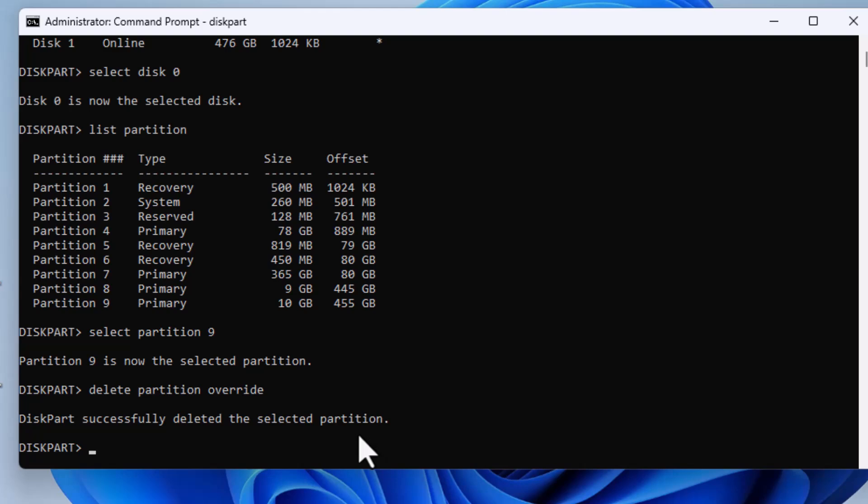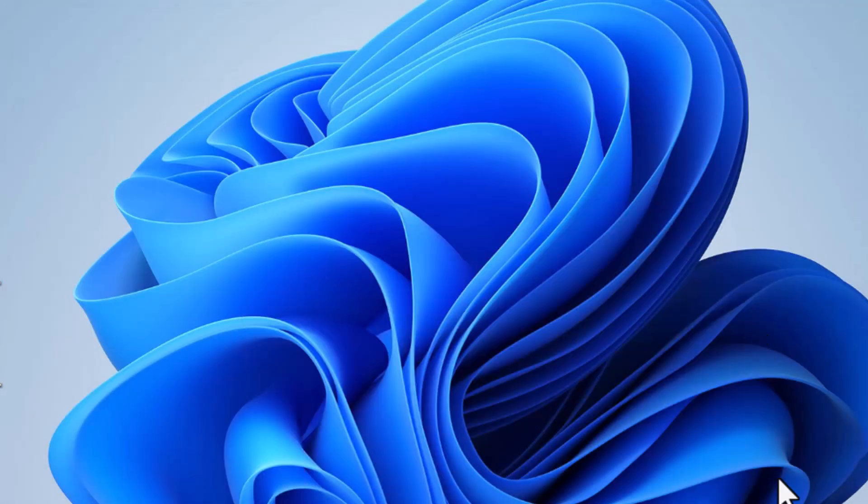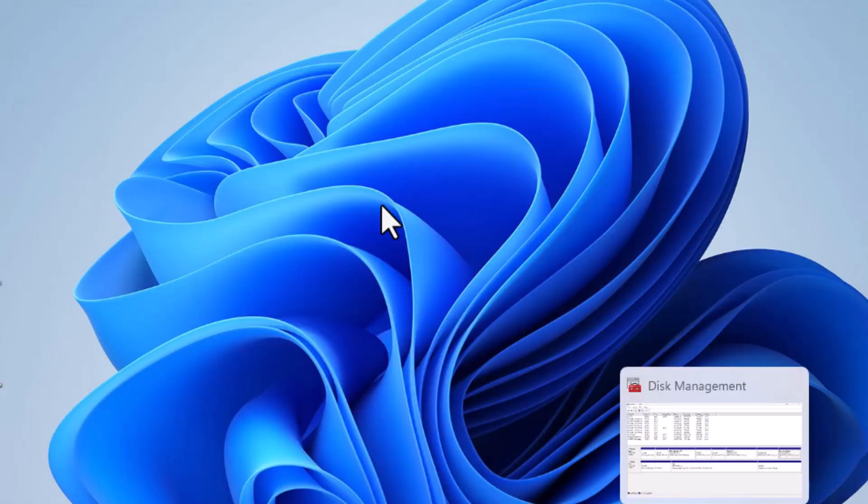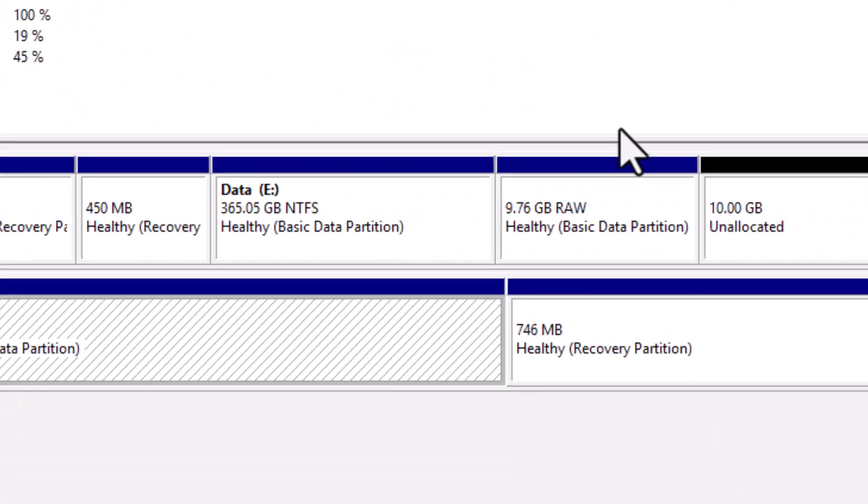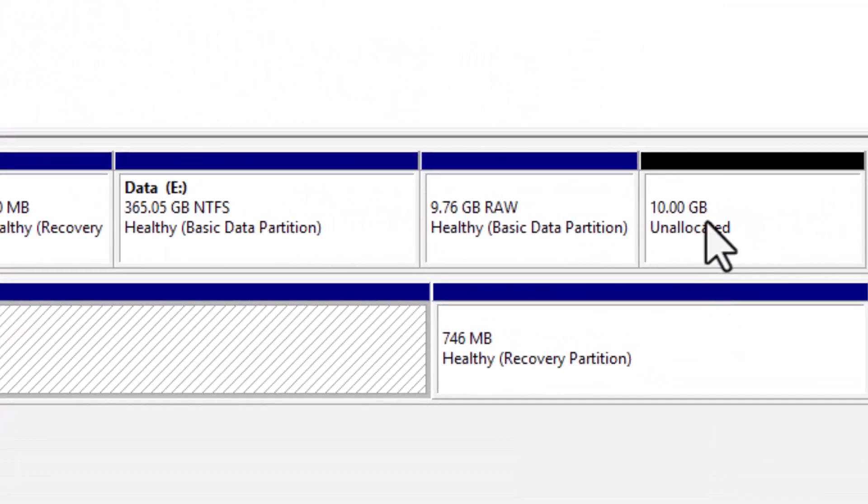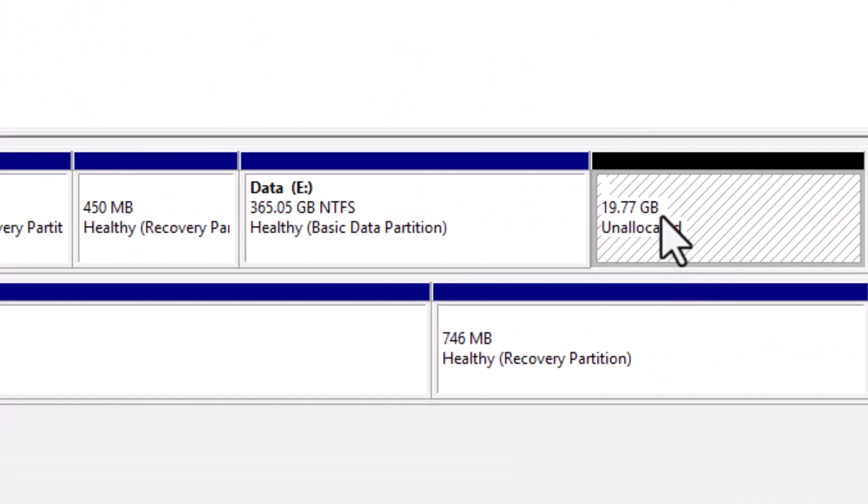And boom! The partition has been deleted successfully. You can now see the unallocated space in Disk Management. Finally, let's create a new partition from this unallocated space.